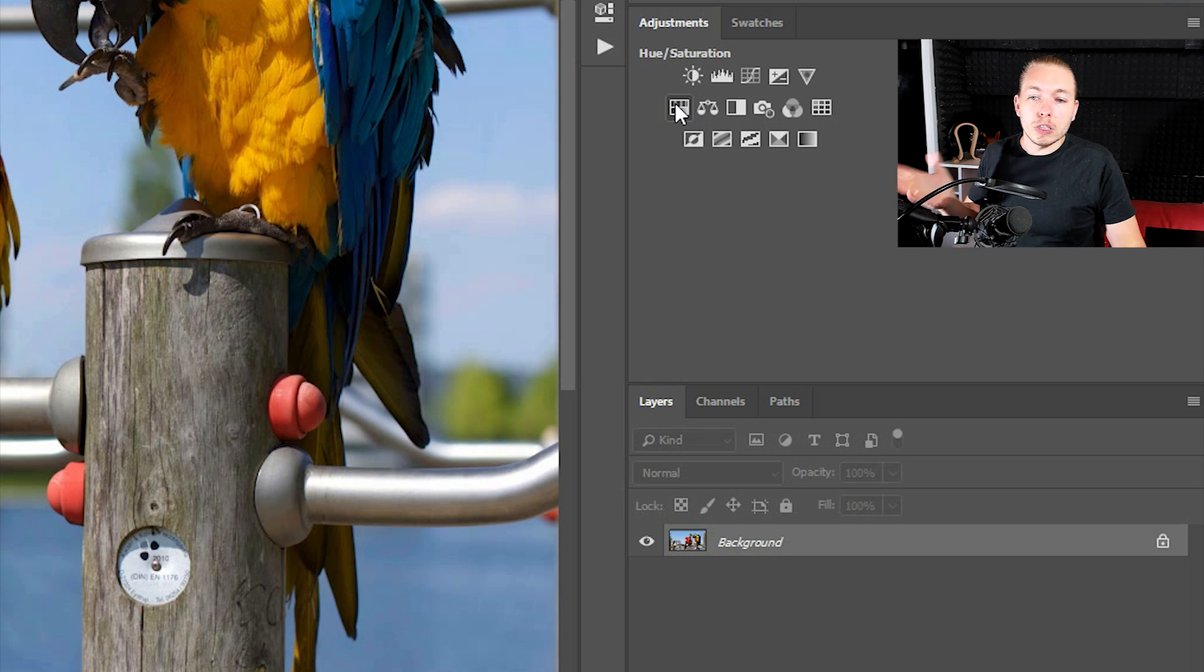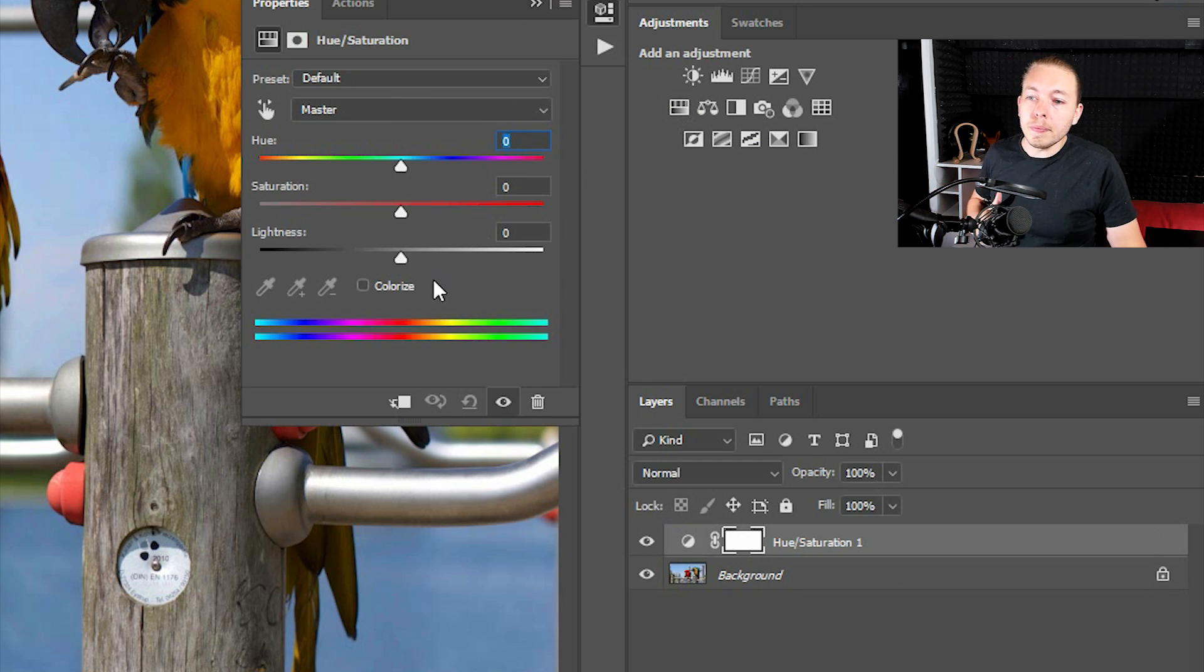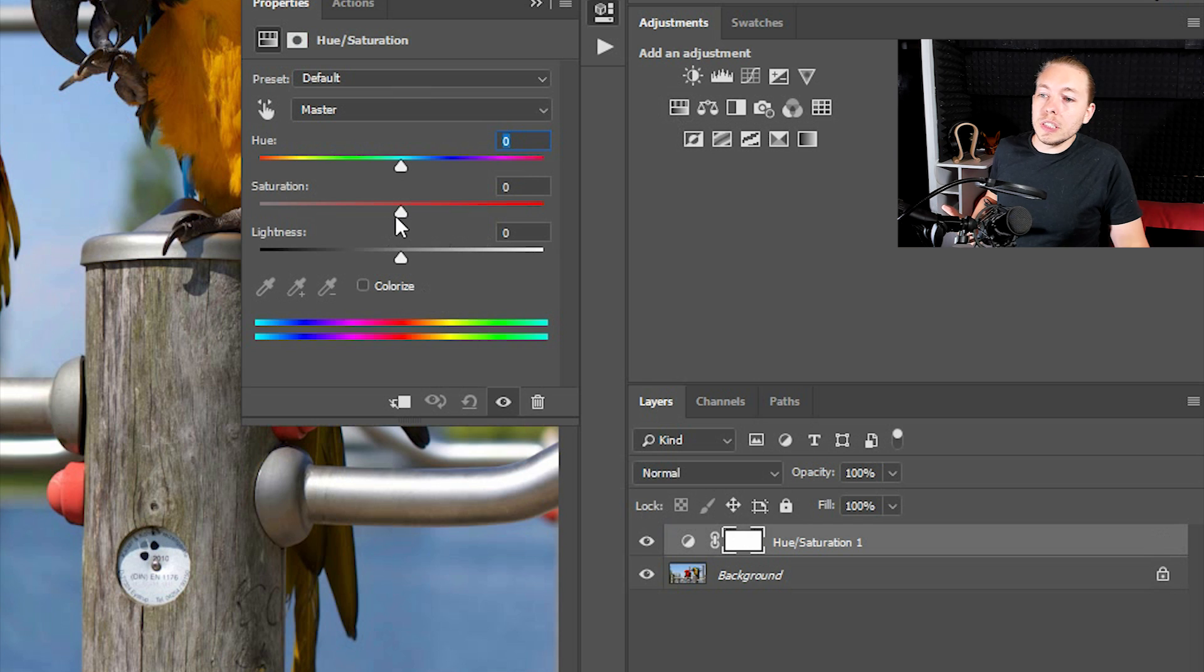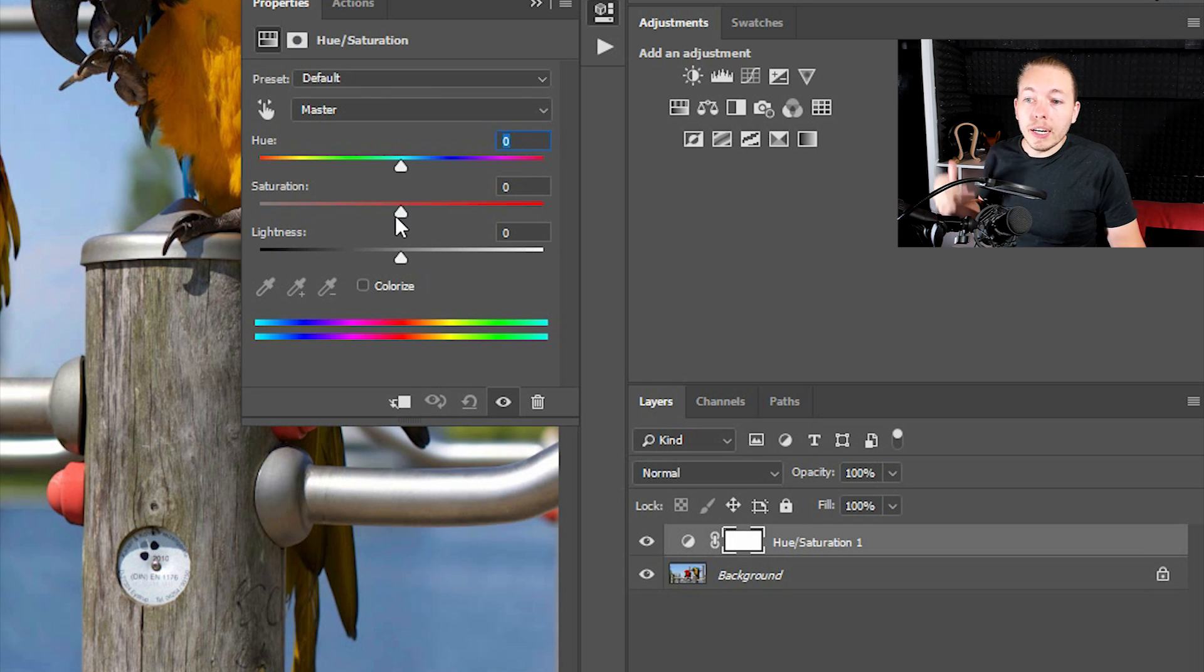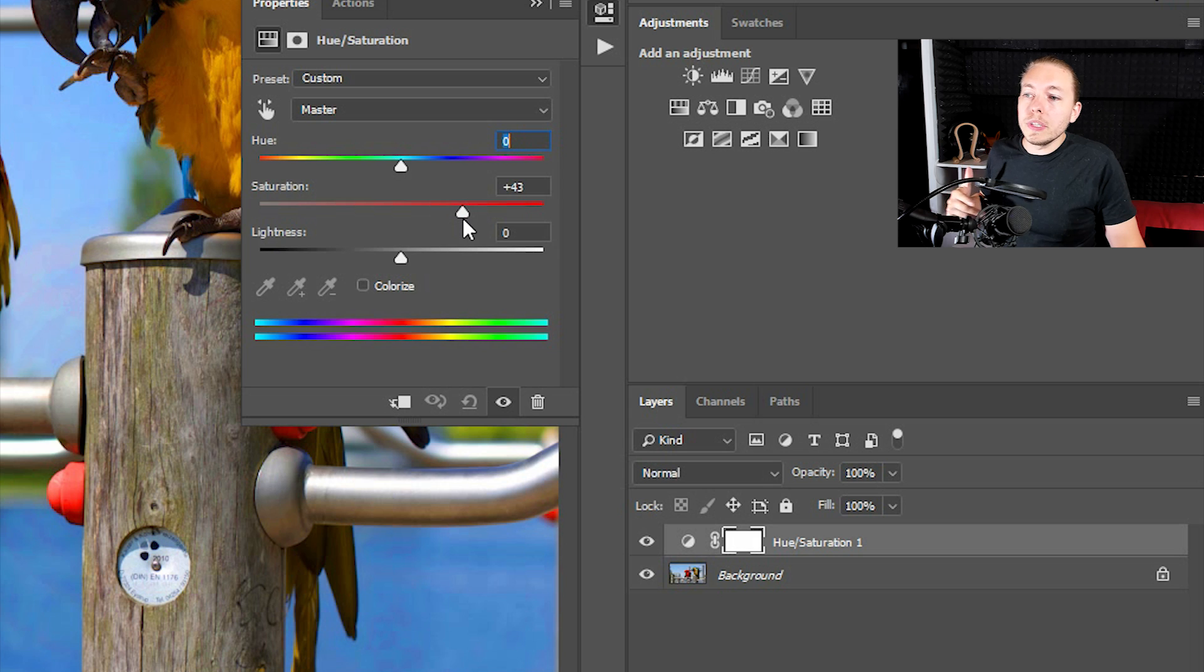If we were to use that specific adjustment layer, I can go ahead and use it. As you can see, we get a couple of different options here. I can just go ahead and drag the slider for saturation. As you can see, we do increase the color inside the photo.